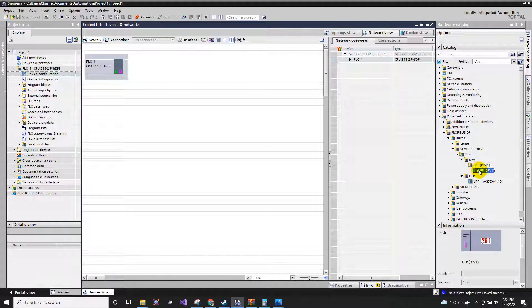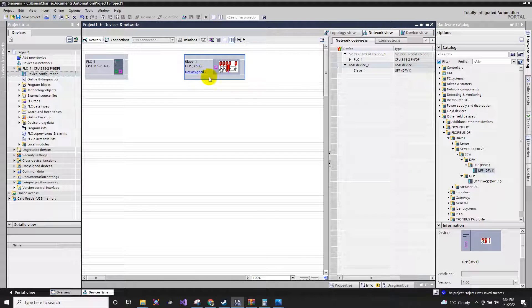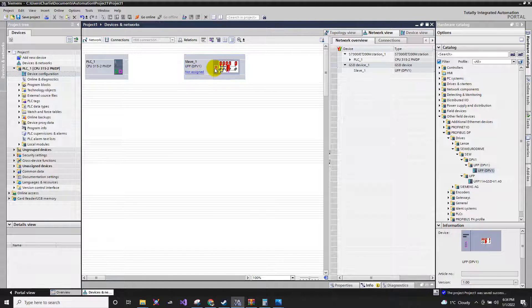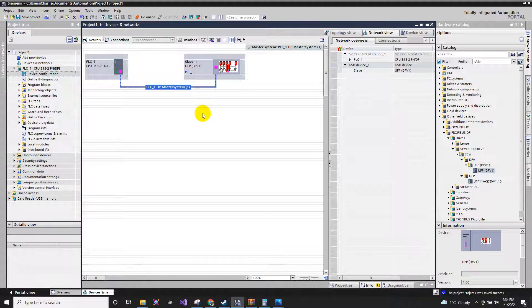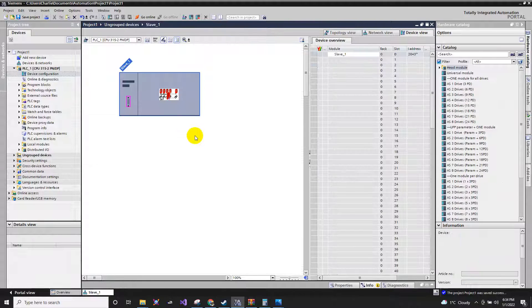Click here, then just drag the UFP to your network view. You have here the not assigned Profibus, so I'm going to connect this here.